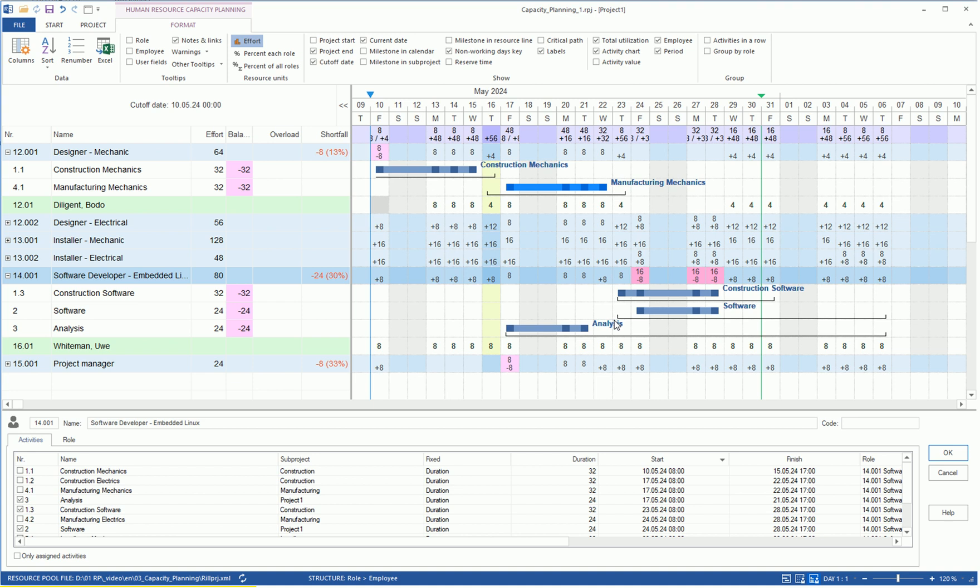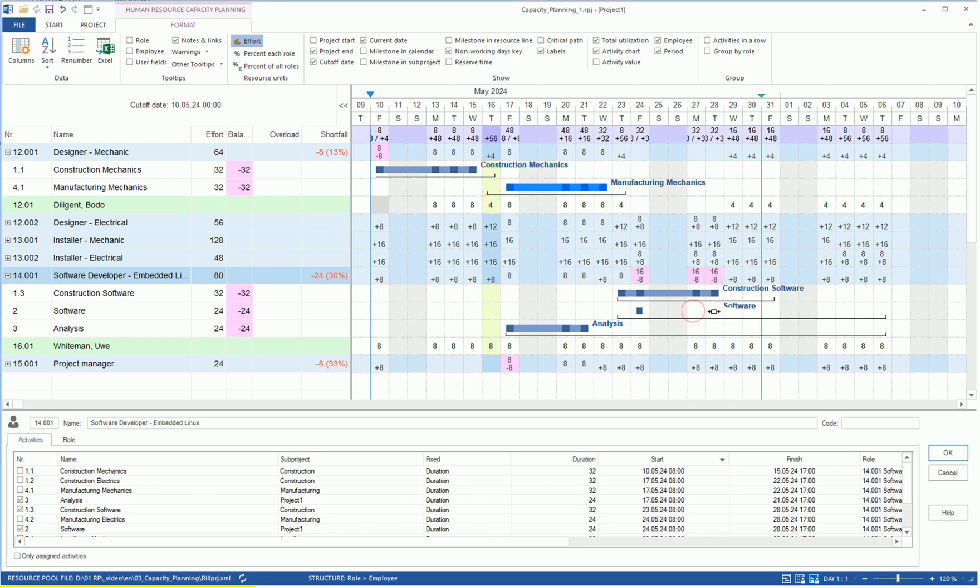The under-coverage of 24 person hours arises because two tasks overlap during the period from May 24th to May 28th. With the period option turned on, RealSoft Project marks a timeframe within which we can move a process. Thus, we plan to start the software task on May 29th.